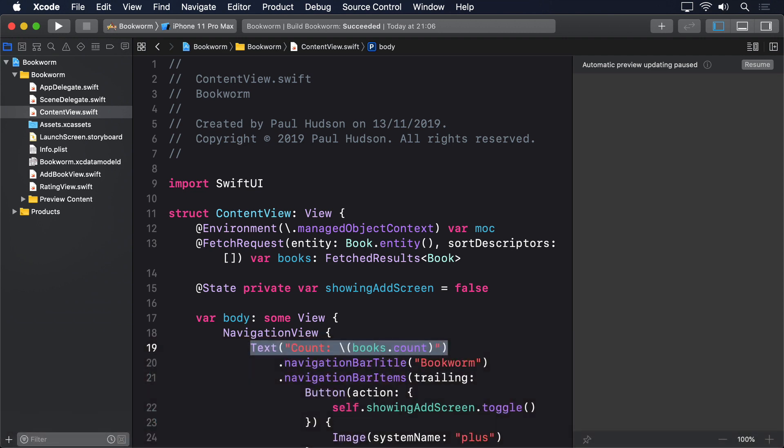To bring this screen to life, we're going to replace that text view with a list showing all the books that have been added, along with their rating and author.